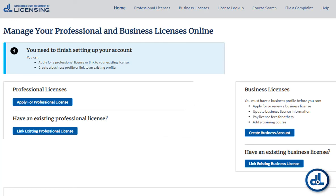From this page, your options include applying for a new license and linking your existing license information. Thank you for watching.